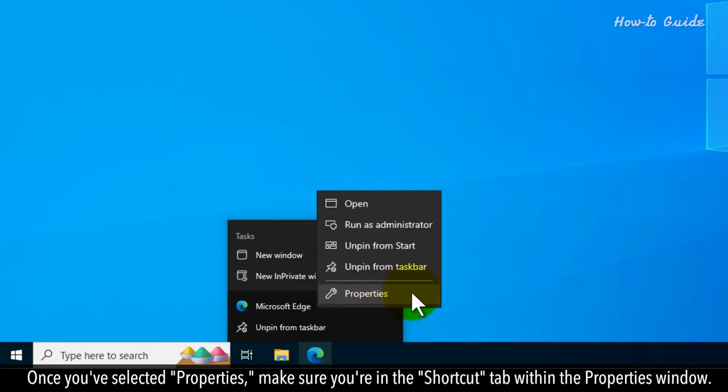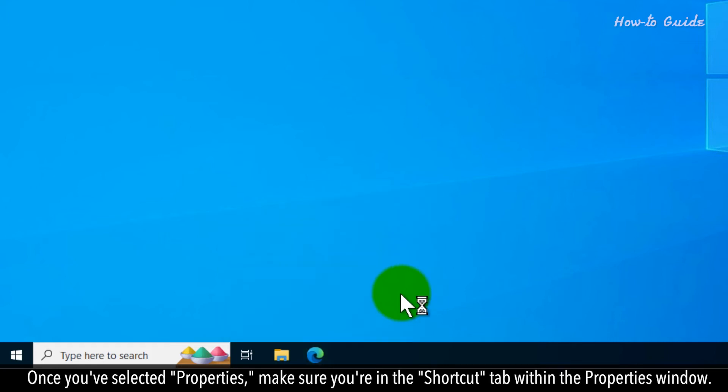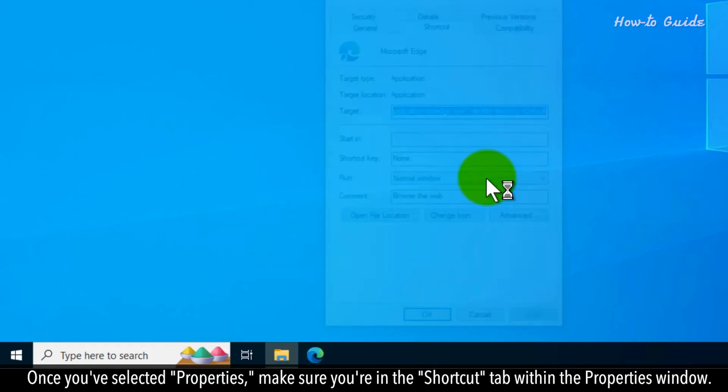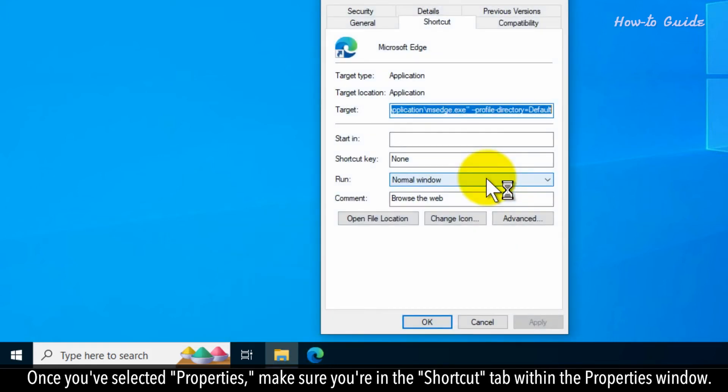Once you've selected Properties, make sure you're in the shortcut tab within the Properties window.